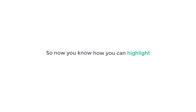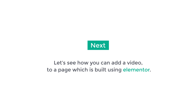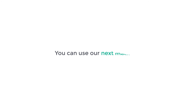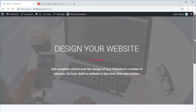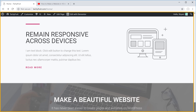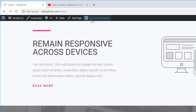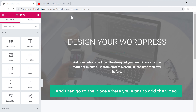So this is how you can show a specific part of a video to your visitors. Next, let's see how you can add a video to a page built using Elementor. If you're using the Elementor page builder on WordPress, you can use this next method to add a video to your page. Just click 'Edit with Elementor'.